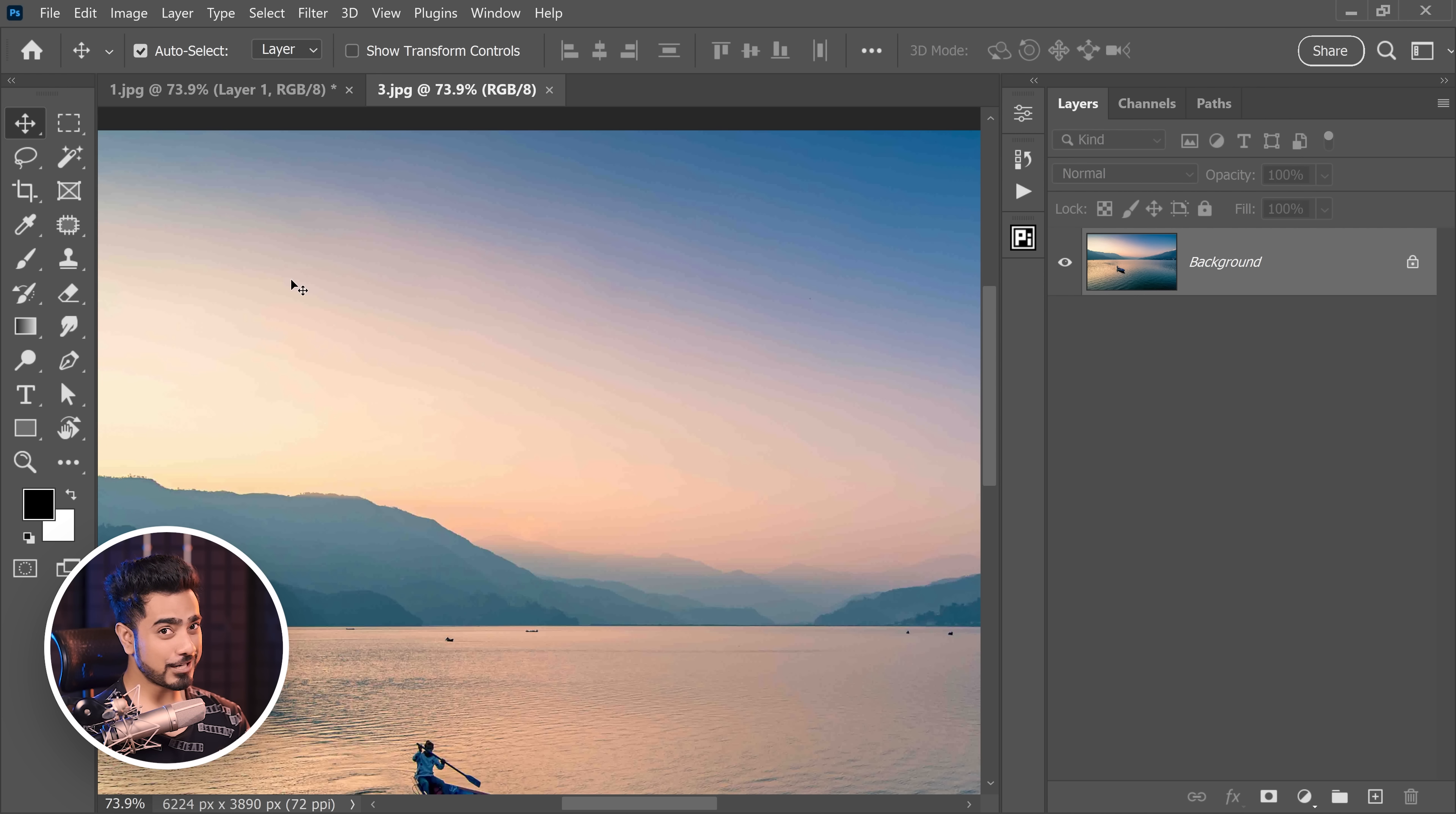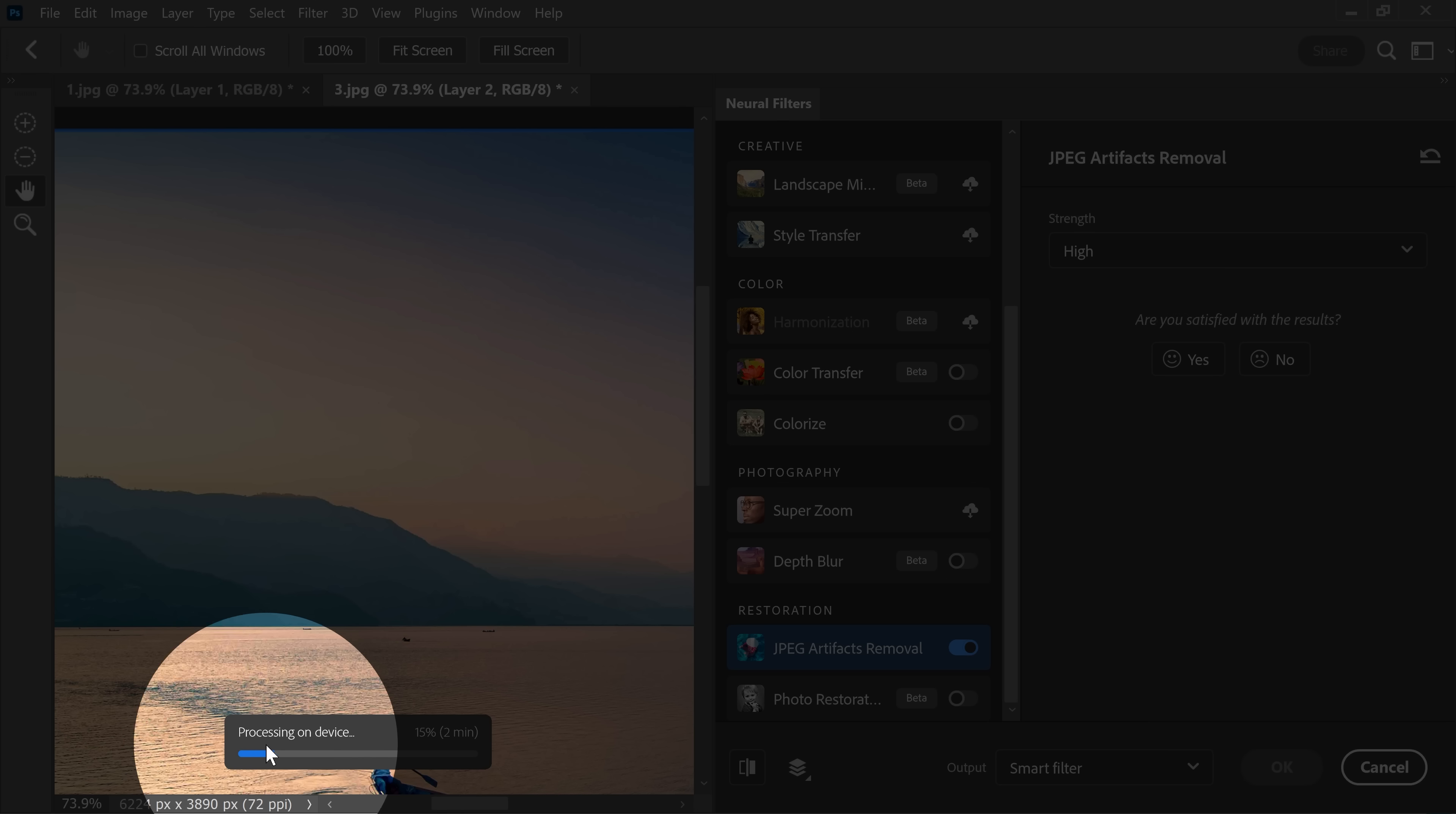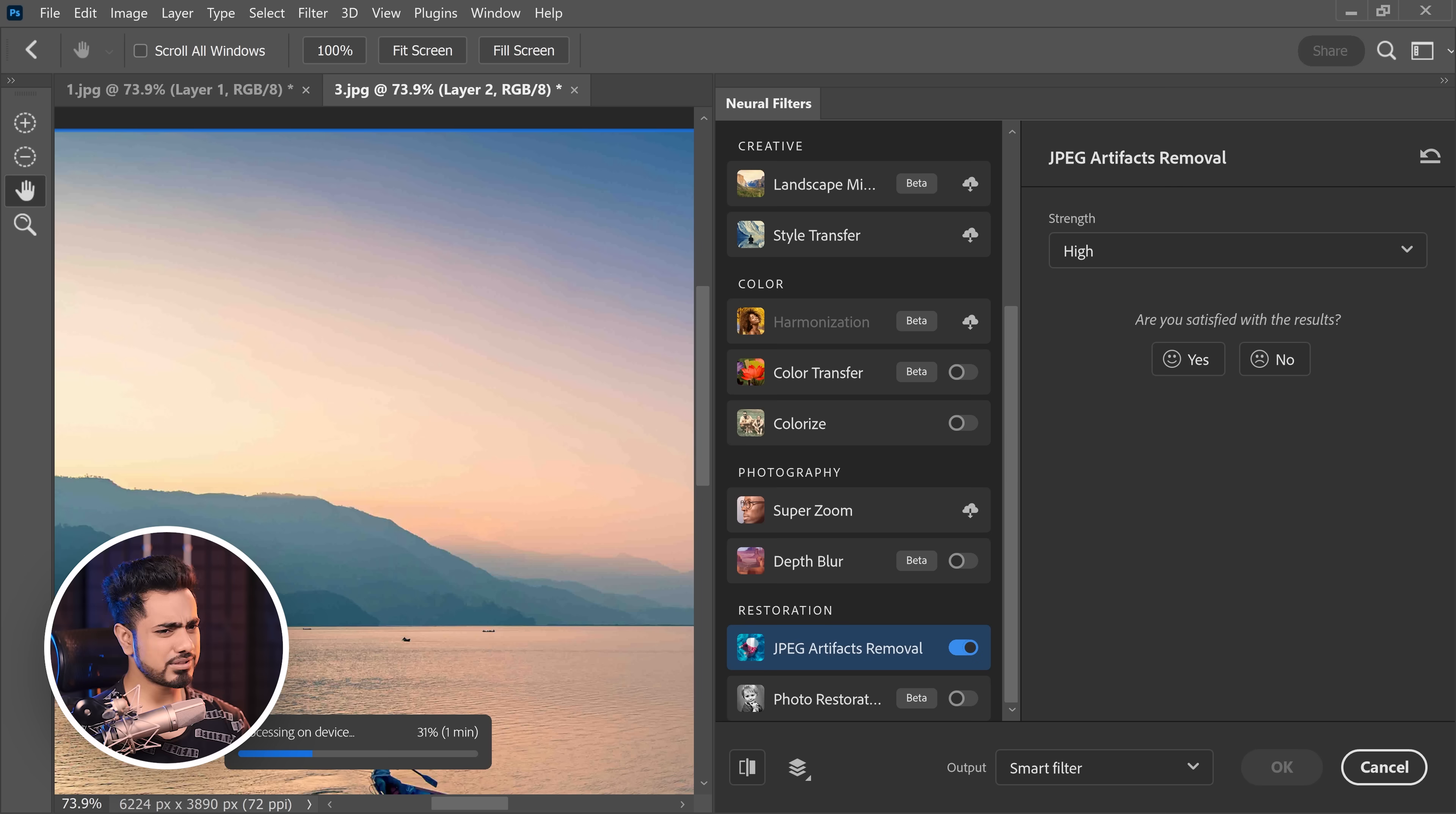Let's see. Again, we're going to make a copy by pressing Ctrl or Command J. Let's go to Filter, Neural Filters, same thing. Let's turn on JPEG Artifacts Remover. Now, the good thing about this is that it processes on device. So, there's no cloud stuff. So, that's good news. It takes a little while for larger images. And as you can tell, this image is relatively large, 6000 by around 4000. So, I'm calculating 23, 24 megapixels.